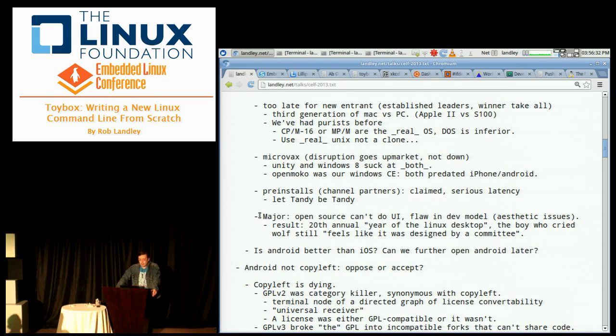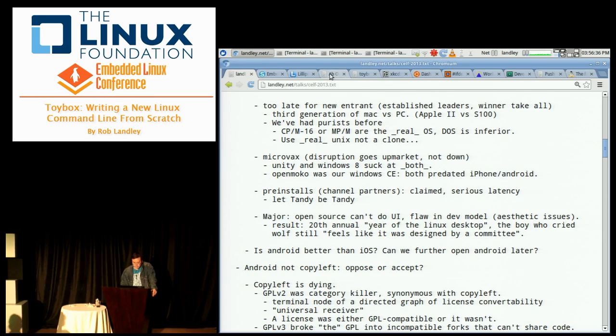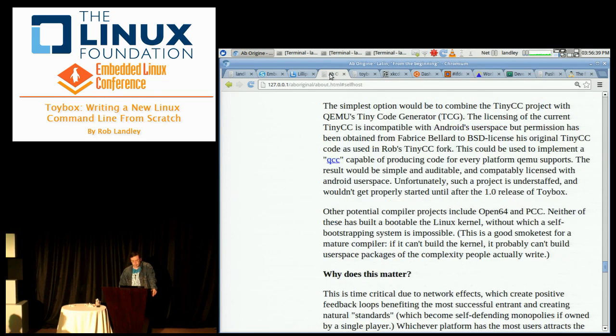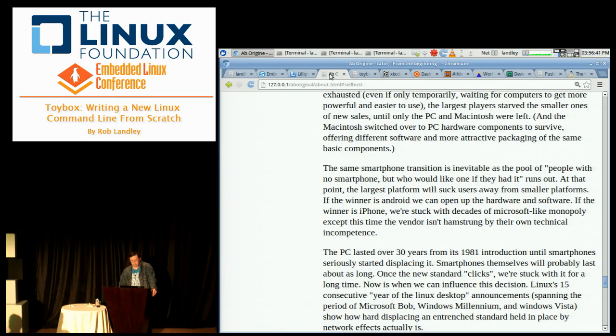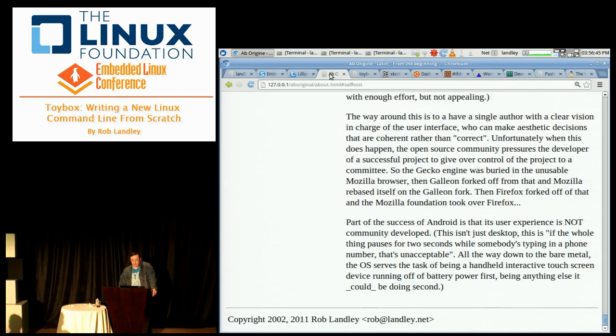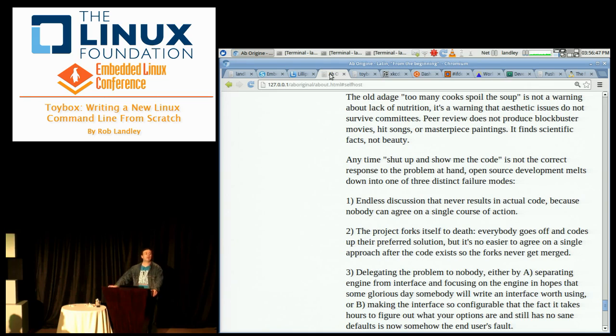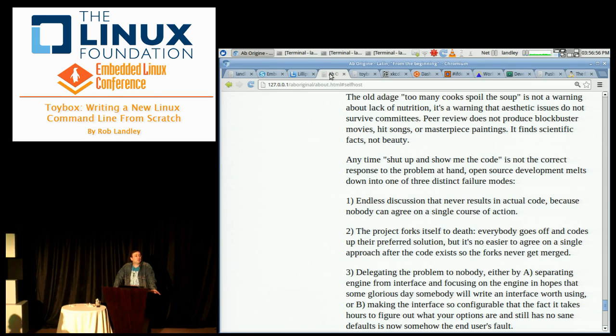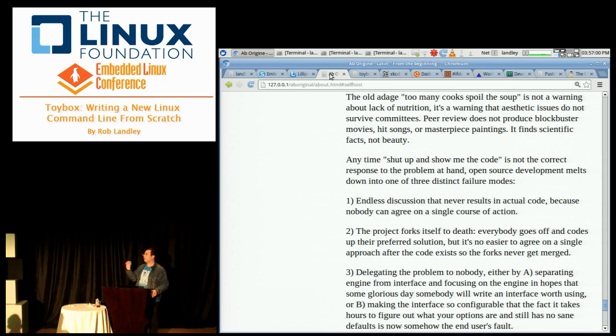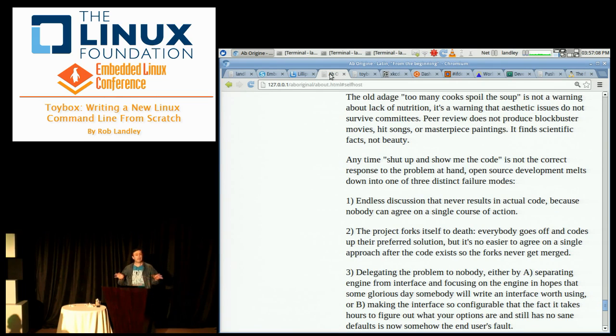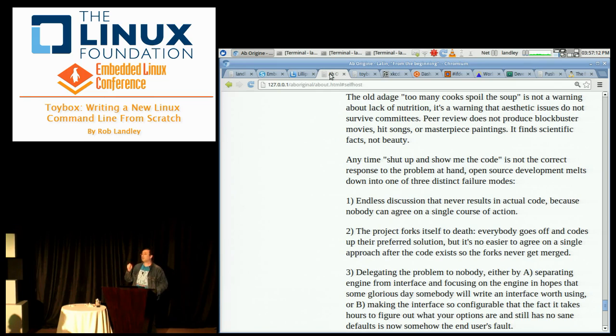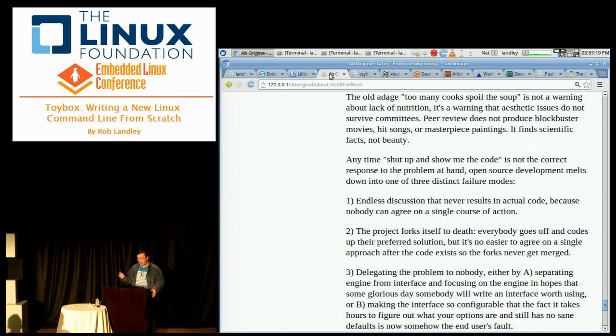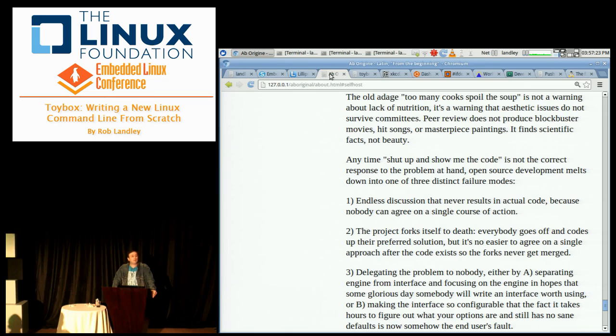The open source development model cannot do user interfaces. Any time shut up and show me the code is not the correct response to the problem at hand, the open source development model melts down. We either have endless discussion that never resolves, everybody goes off and implements their own idea, or delegating the problem to nobody.